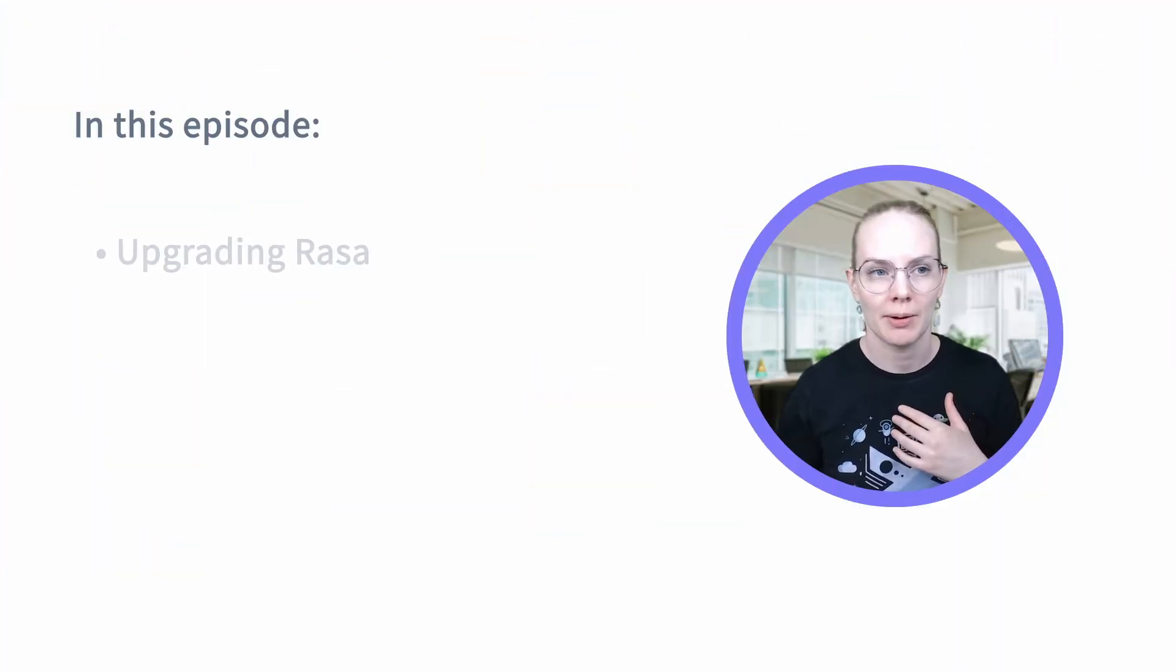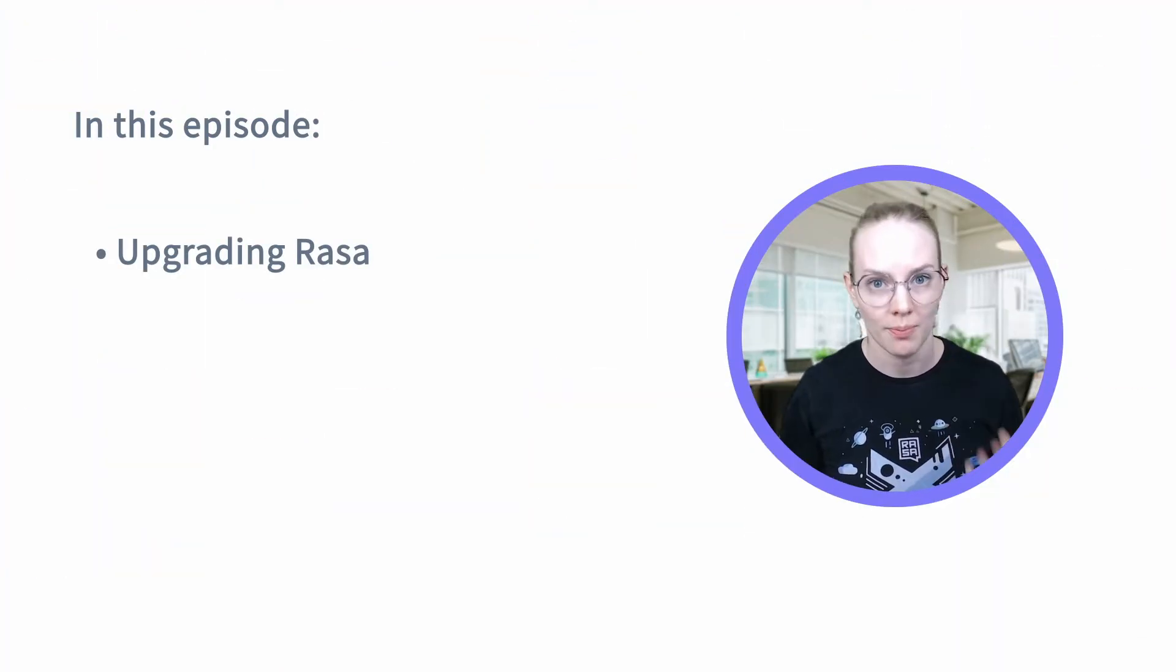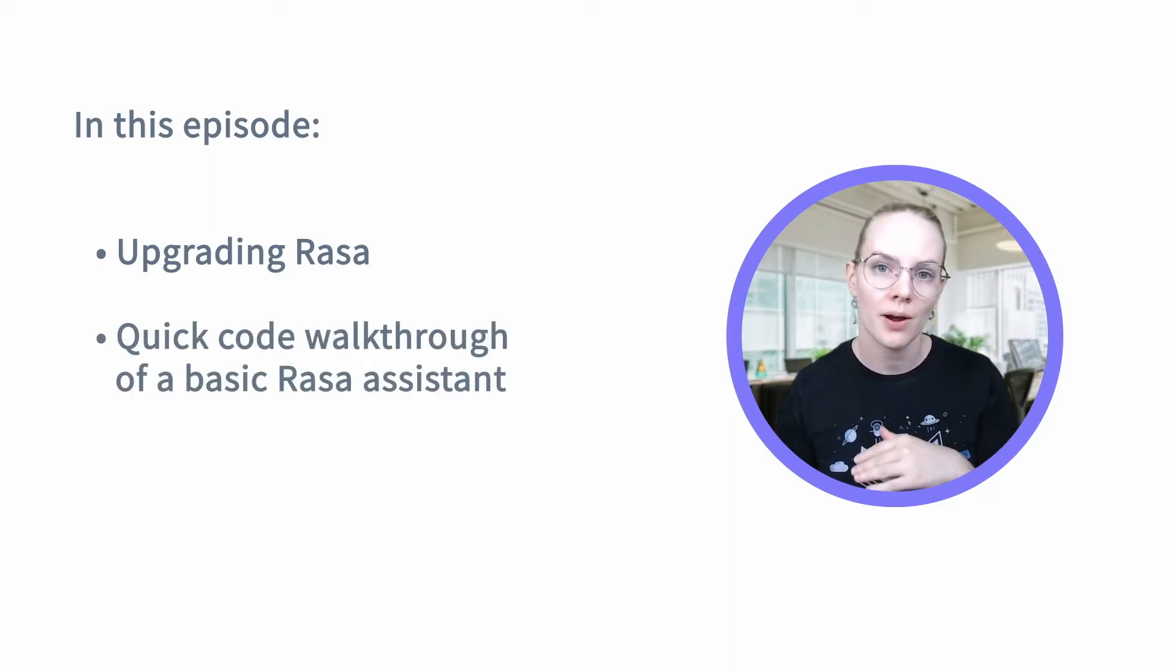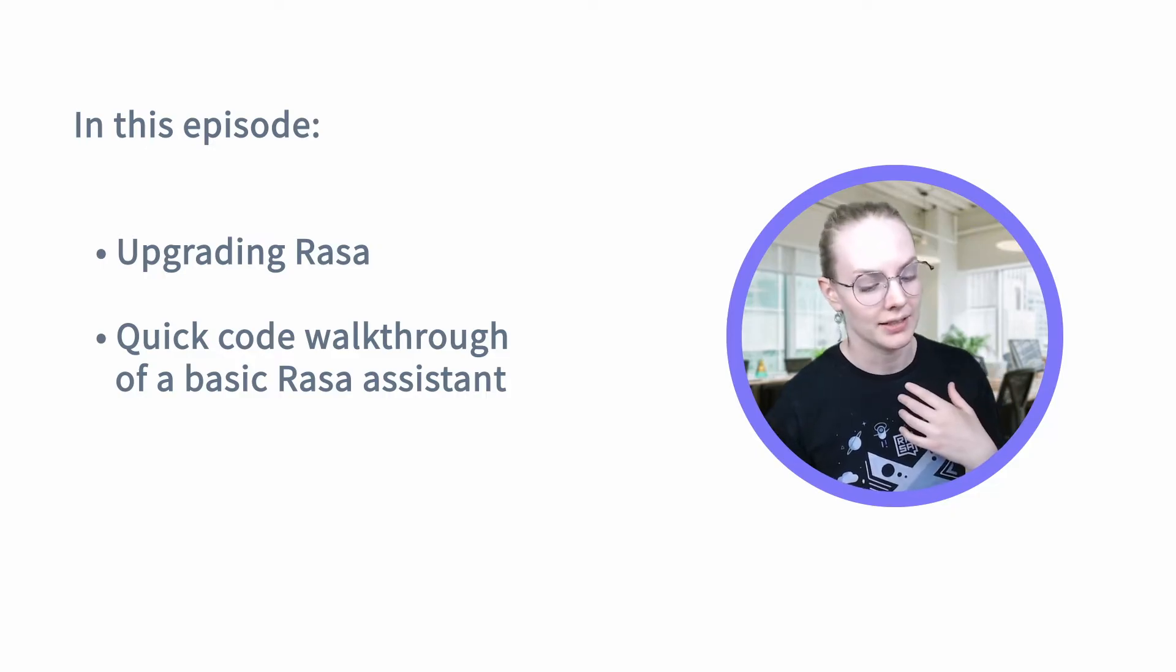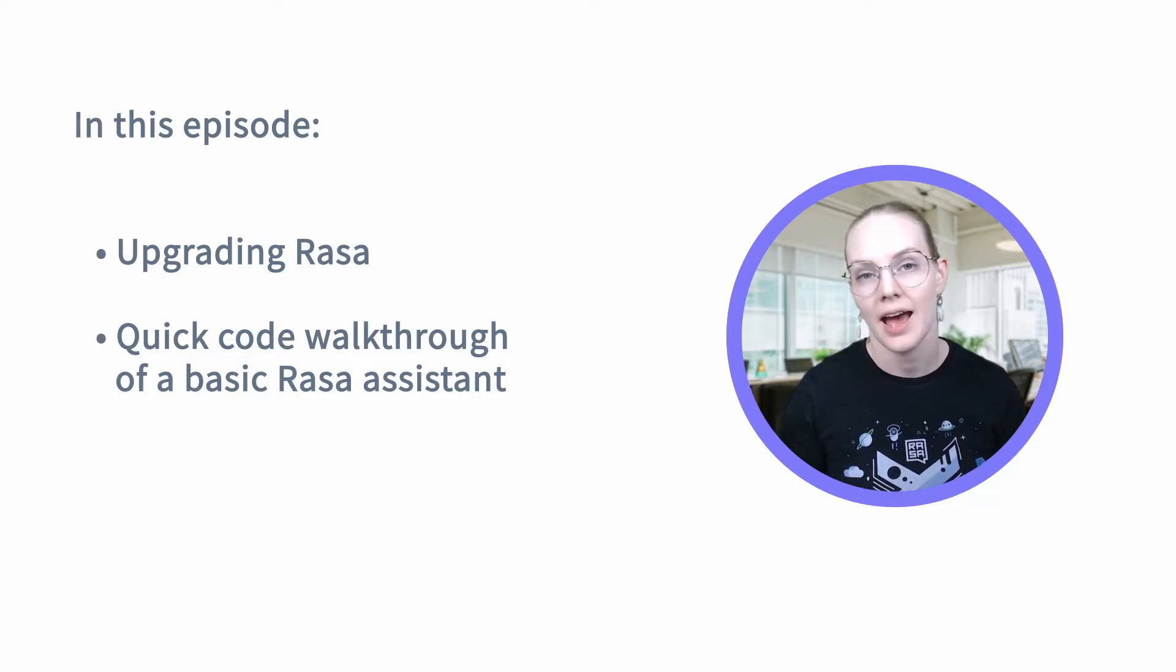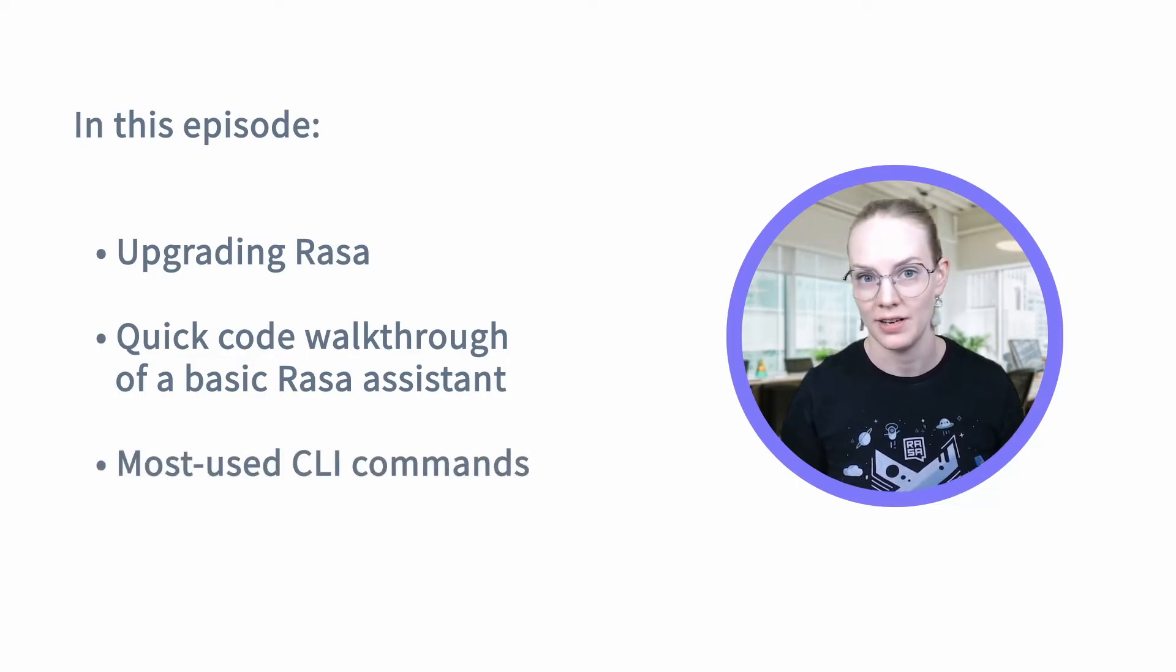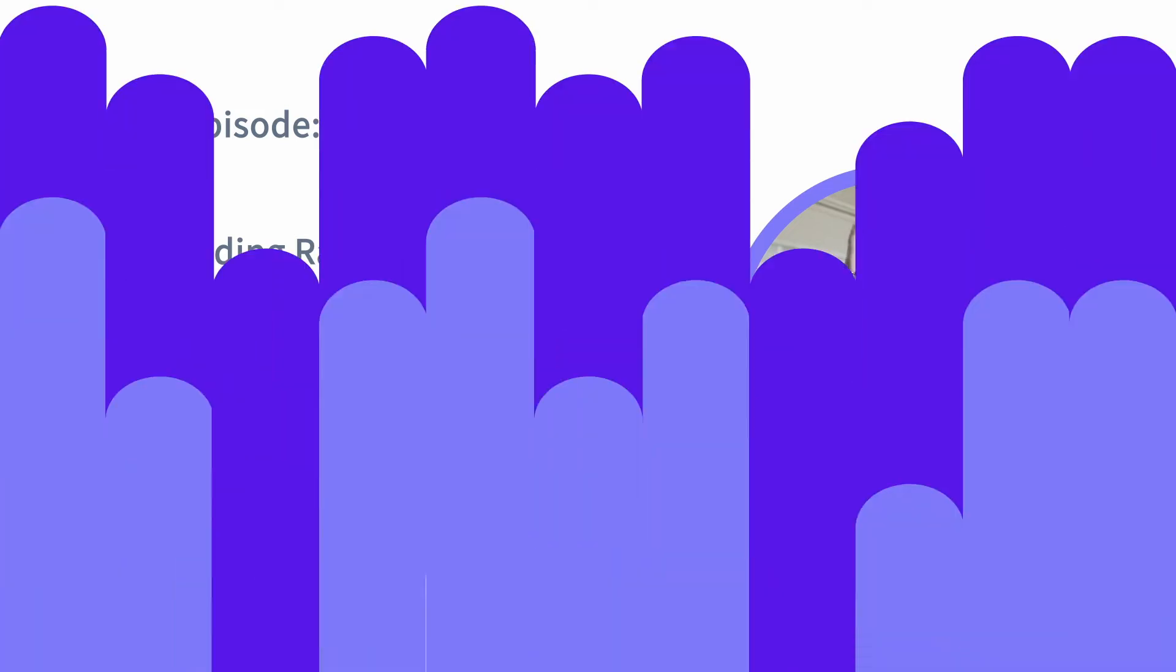So first I'm going to talk about how to upgrade Rasa to make sure you have the latest version and all the bug fixes, and then we're going to do a code walkthrough together of how to create your Rasa assistant and some of the files that you will need in any assistant, and finally we'll talk about some of the most commonly used command line interface commands, so you should be ready to start right after this video.